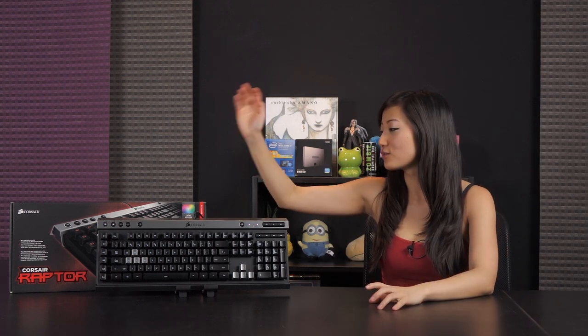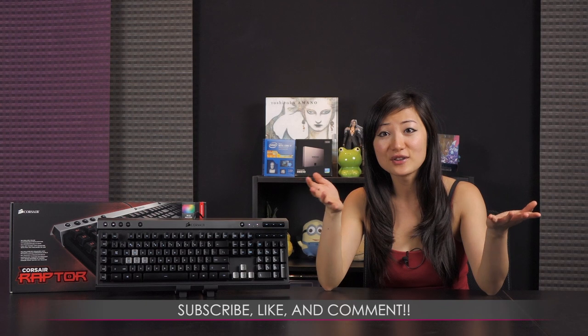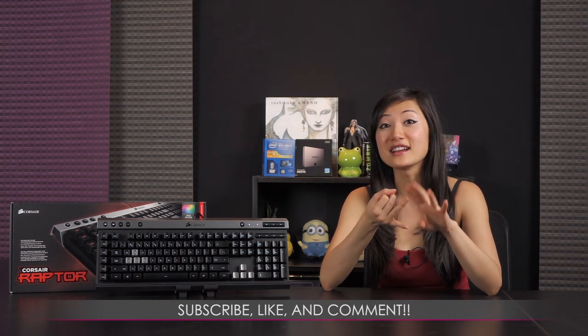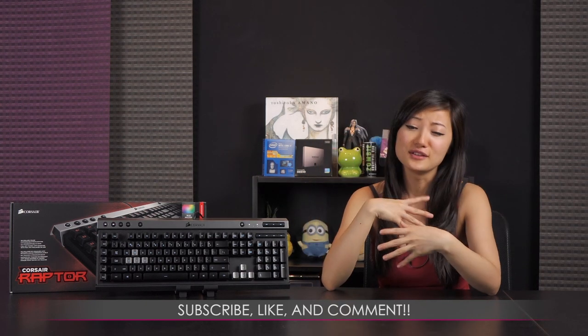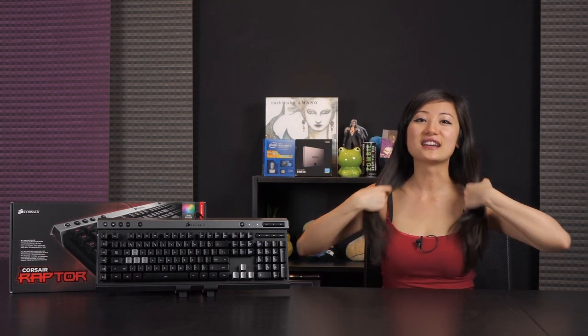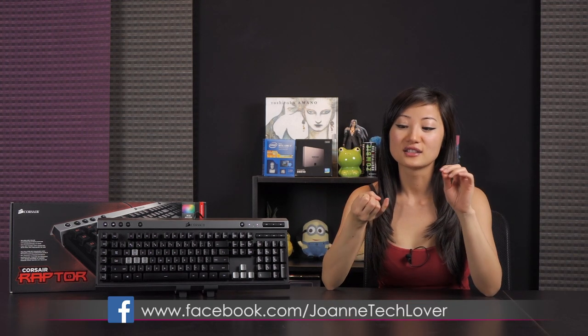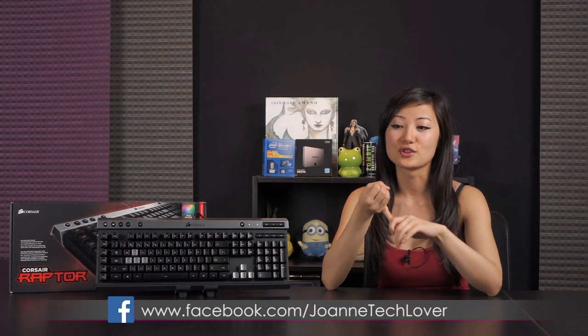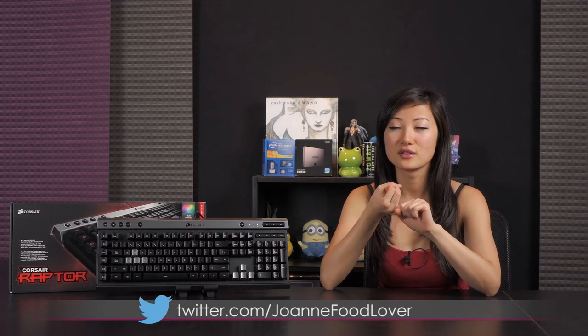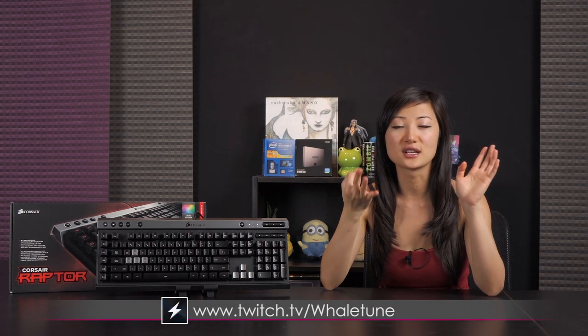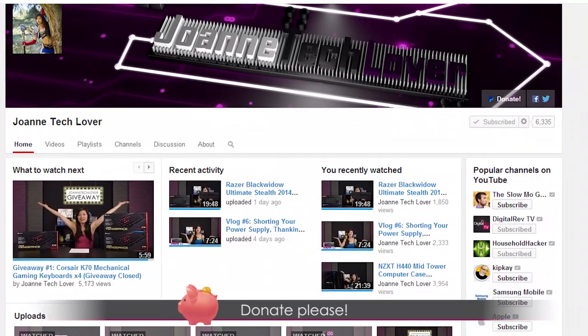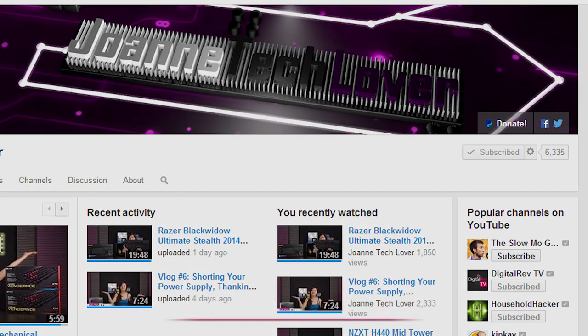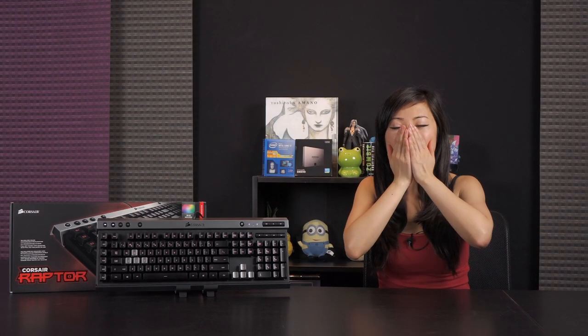That wraps it up for this video on the Corsair Raptor K40 gaming keyboard. So if you liked what you saw and you want to see more, go ahead and hit the subscribe button, like, and comment, because I love hearing what you have to say. I learned something, you learned something, all that good stuff. Just keep the cycle of learning going. And also follow me on social media, please, if you would like, such as Joanne Tech Lover Facebook fan page, Twitter's Joanne Food Lover, and twitch.tv slash royal2noir game stream with Tim on a weekly basis. Also, don't forget to donate as it'll help expand this channel as well as feed this techie. Alrighty, I guess that's it, right? So, love you much!